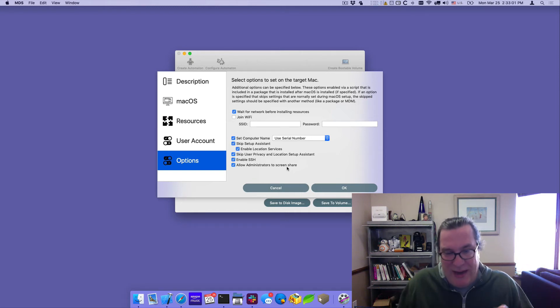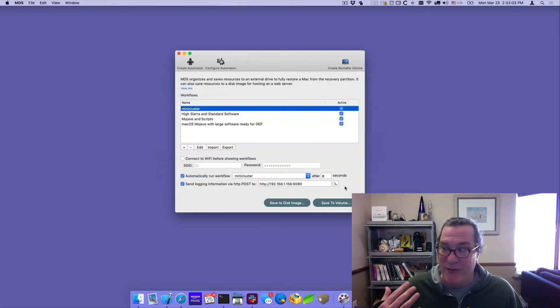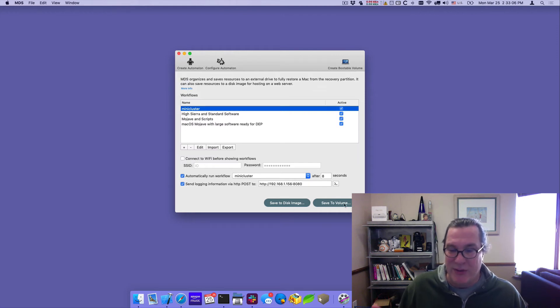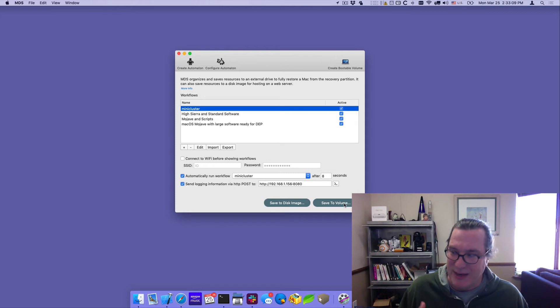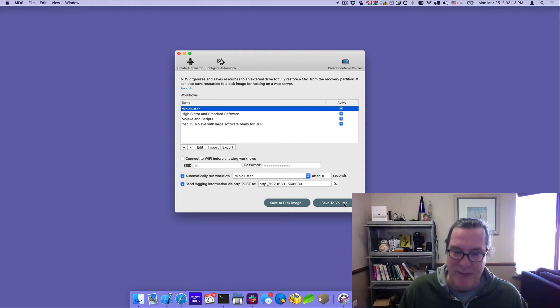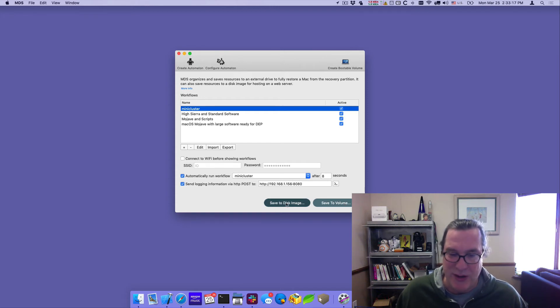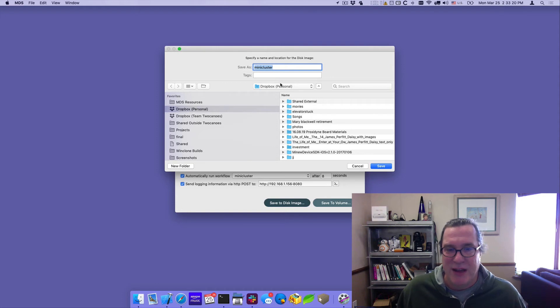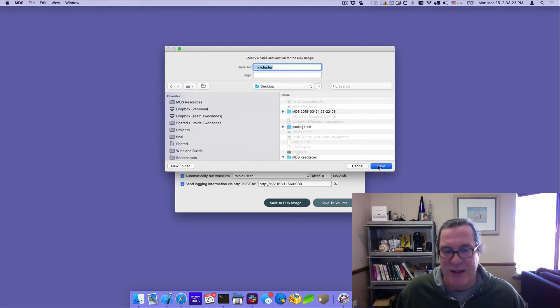So now that I have all this setup done, I have to make it available to the Mac minis. And the way you do that is either save it to an external disk. And this one is not very convenient because then I'd have to plug an external disk into each one of those Mac minis. The more kind of better way to do this is to save it as a disk image and put it onto a web server. And so I'll go ahead and save this. I'll call it mini cluster and then I'll save it to the desktop.